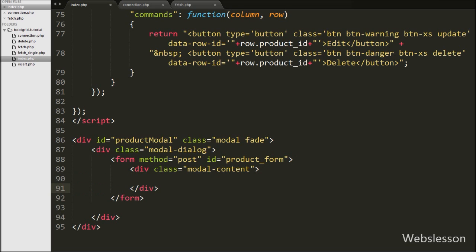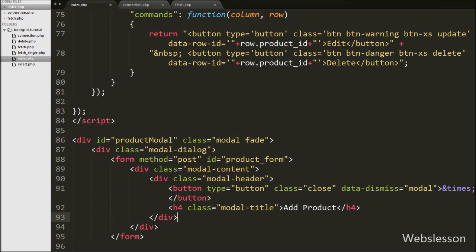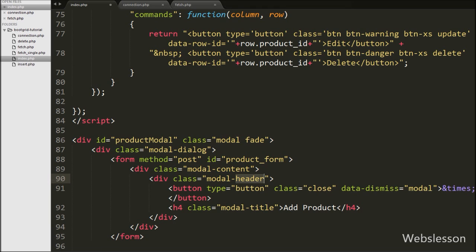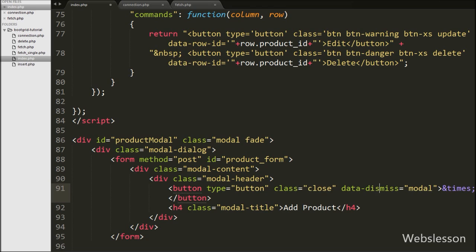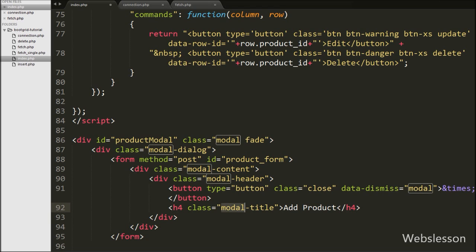After this we write a div tag with attribute class equal to modal-header. This class defines the header of the modal. Under this tag we have one close modal button and a header tag with class equal to modal-title with text like 'Add Product'.